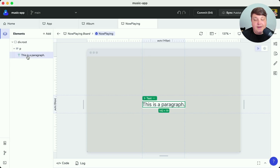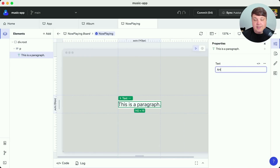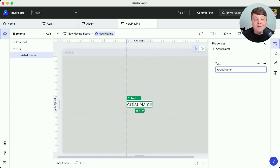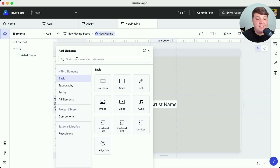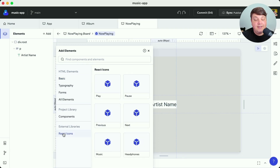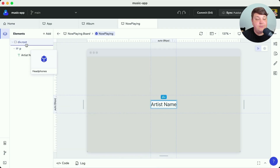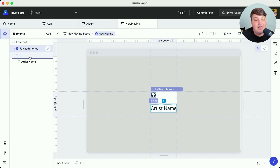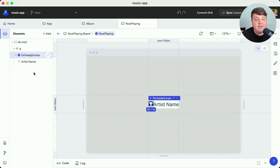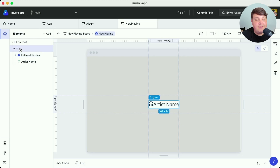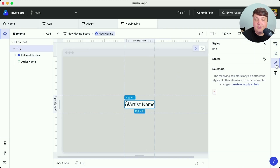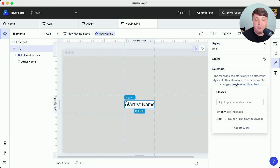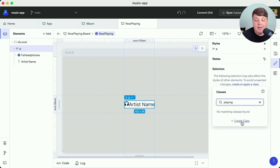I'm going to update the text inside of my paragraph to something simple like 'artist name' just so we have an idea of where we're starting from. One of the nice things with Codex is that not only do we get access to all the basic elements, we can also configure external libraries — I configured a few React Icons, so I can take my headphones icon and drag that right into my component. I can also head over to my elements panel and drag those headphones into the paragraph tag. To make sure this looks good, I'll select my paragraph tag, head over to the styles panel, create a new class called 'playing', and then add whatever styles I want.